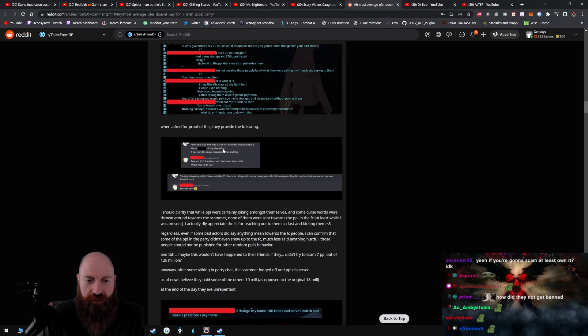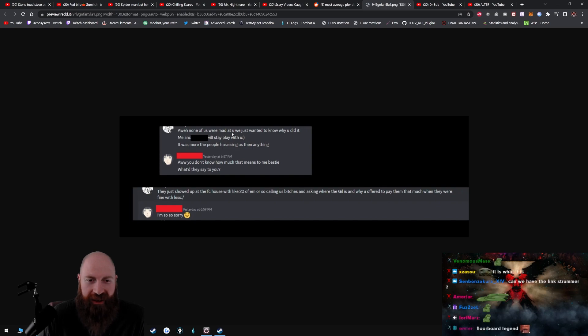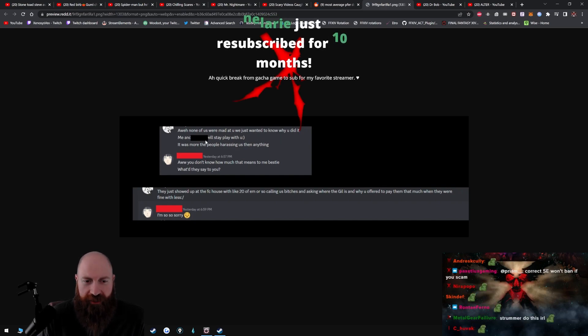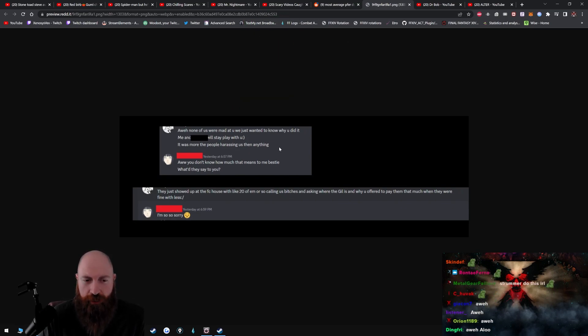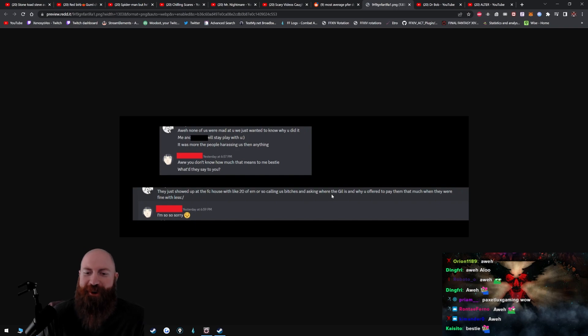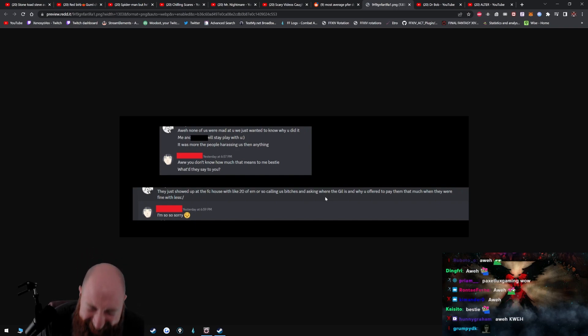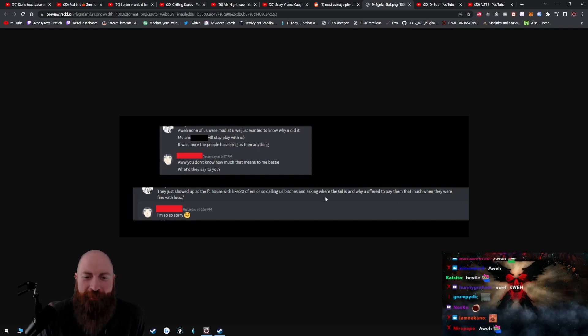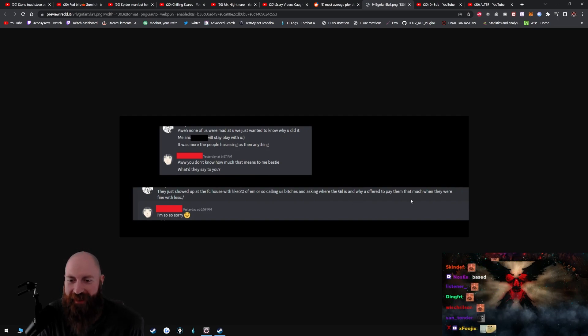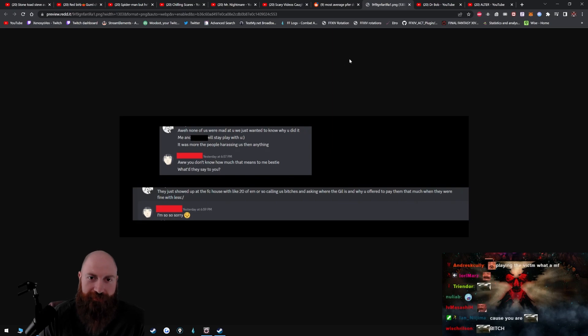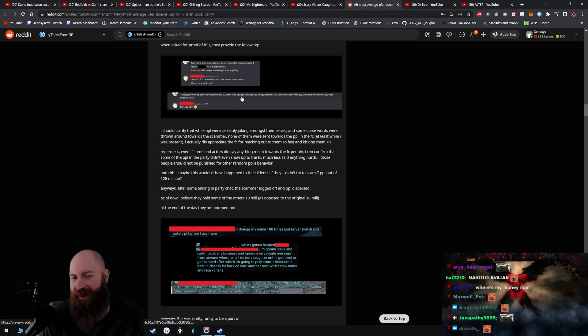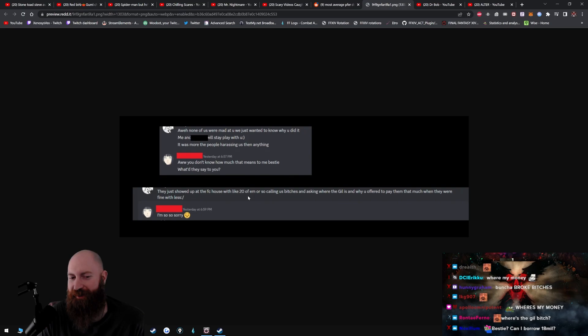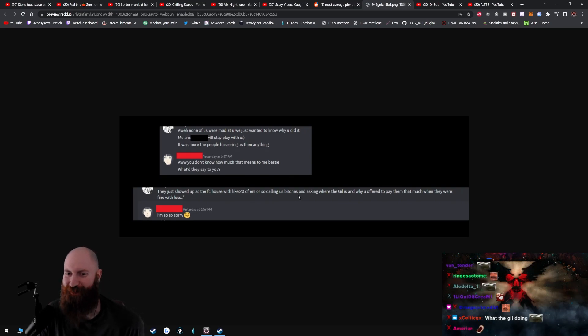Nothing, I hope, because I wouldn't want to be friends with a scummy scammer, as opposed to a non-scummy scammer. What do your friends have to do with this? When asked for proof of this, they will provide, they provide the following: Anyway, none of us were mad at you, we just wanted to know why you did it. Me and [redacted] will play with you. It was more the people harassing us than anything. Oh, you don't know how much that means to me, bestie. What'd they say to you? They showed up at the FC house with like 20 of them or so calling us bitches and asking where the gil is and why you offered to pay them that much when they were fine with less. I am so, so sorry. The only way this would have been funny or bad is if it would have been 20 of them or so calling us losers and asking where the gil was.